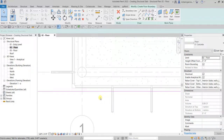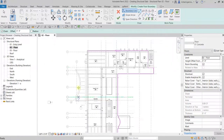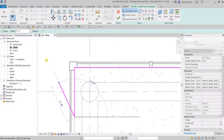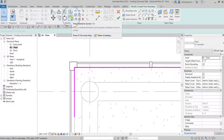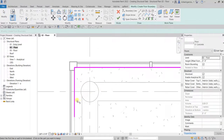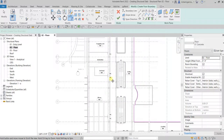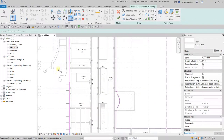Pick somewhere here and then select Modify to terminate. If you want the lines to appear thicker, turn on thin lines so it shows the line weight. Create a short line here as needed, then use Trim/Extend to Corner — click this line, zoom out, then click this line, and there you go — it's now closed.